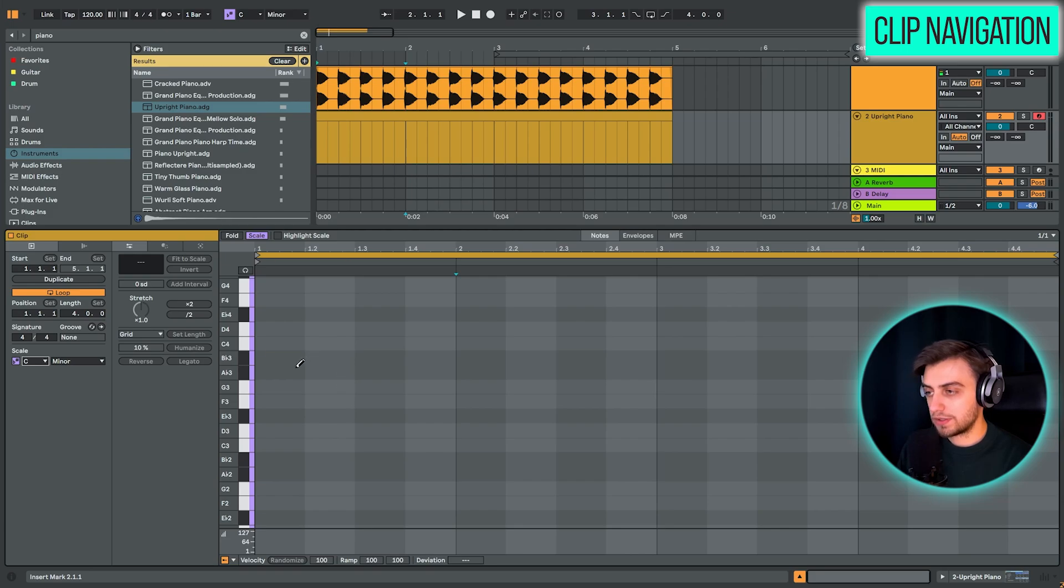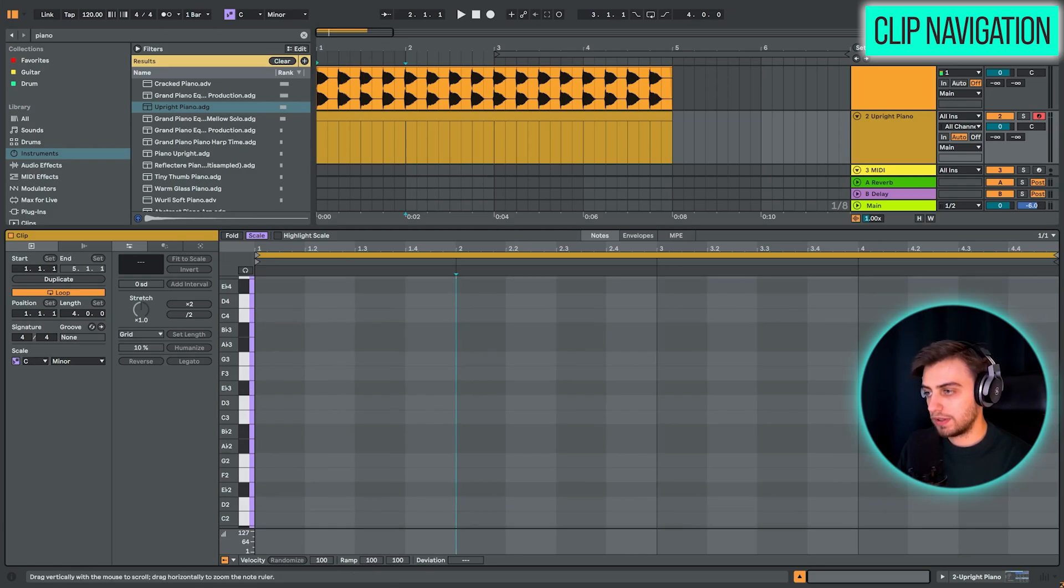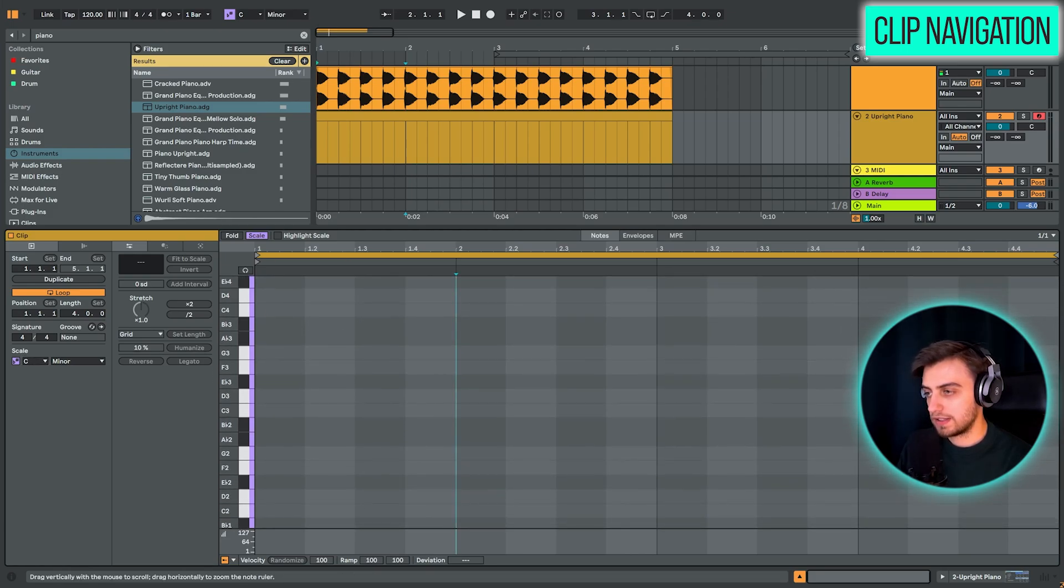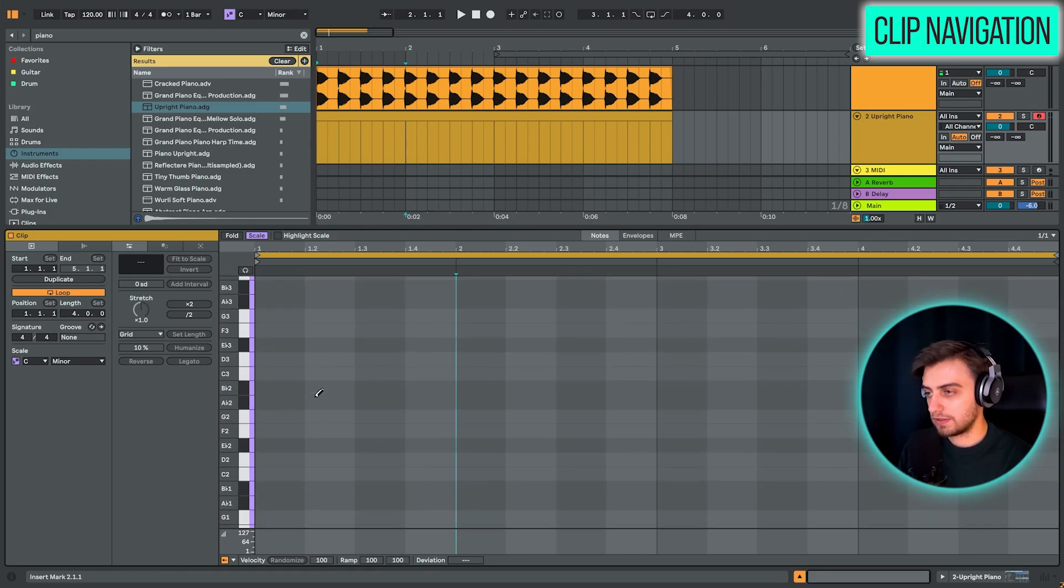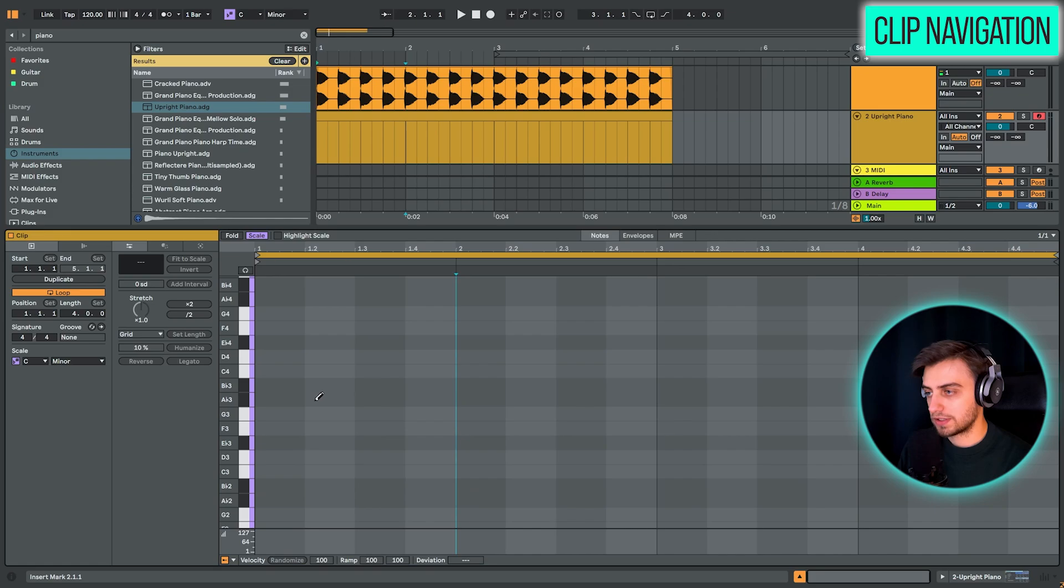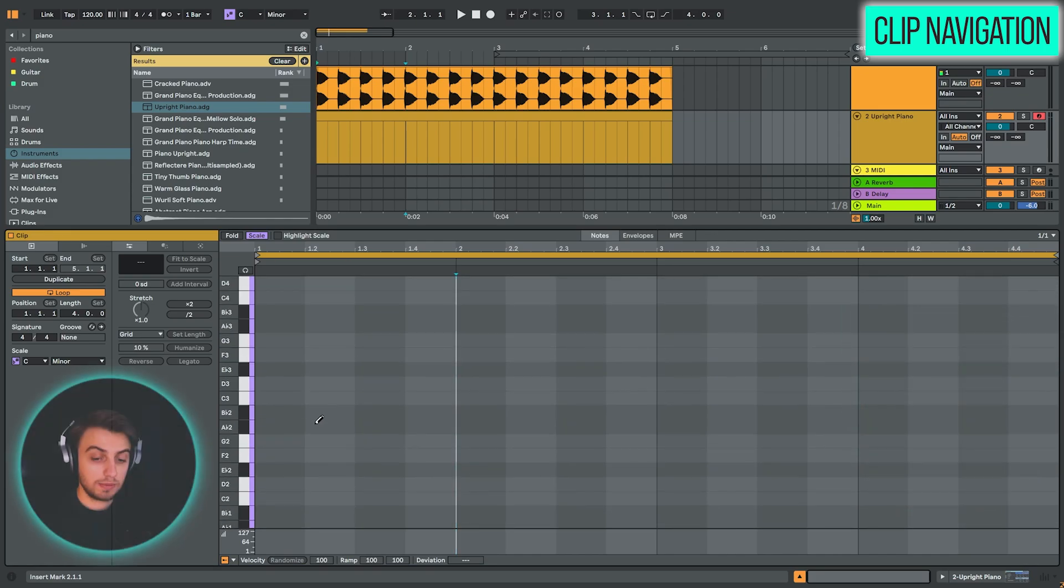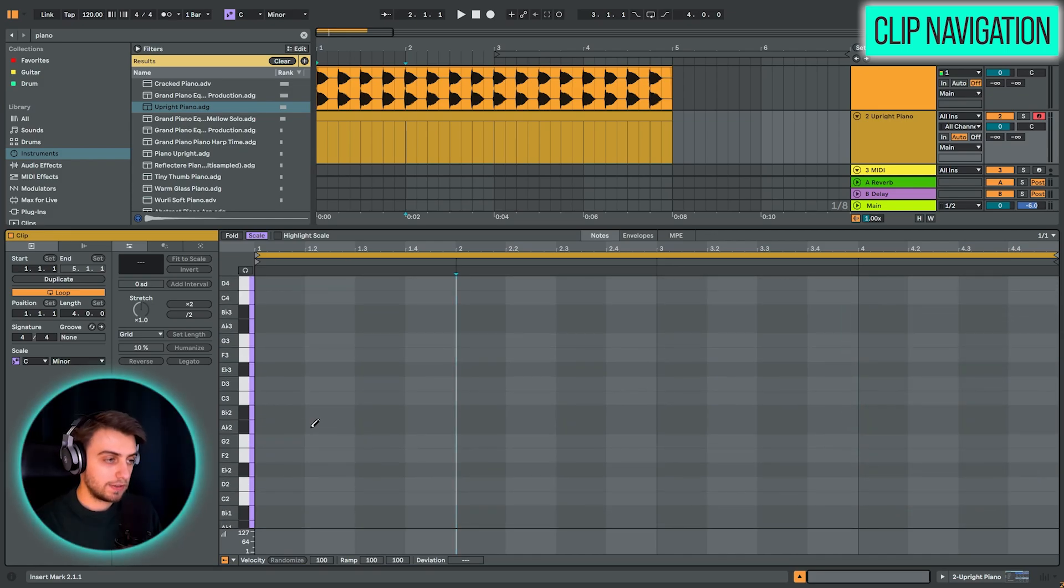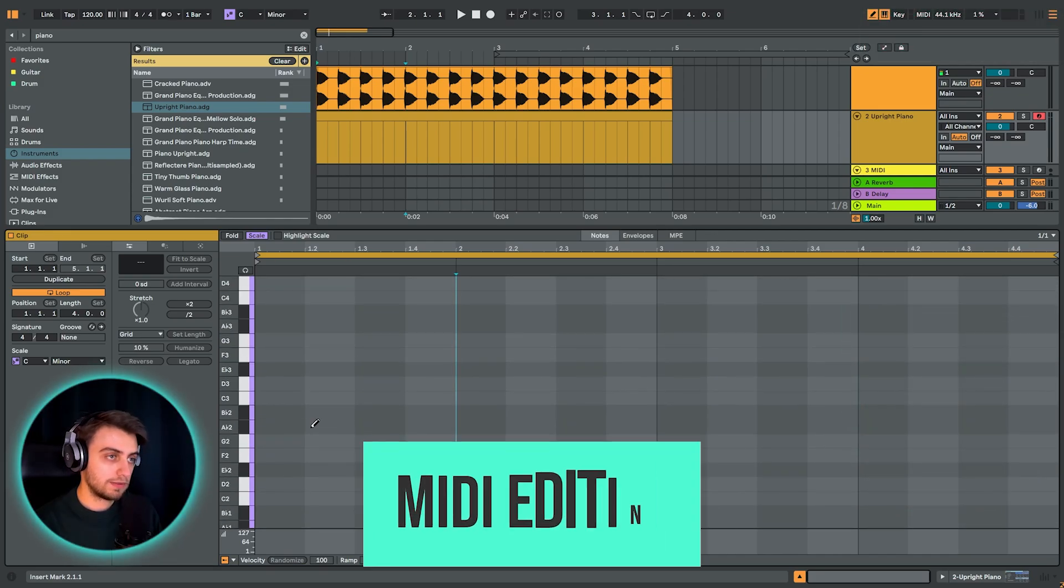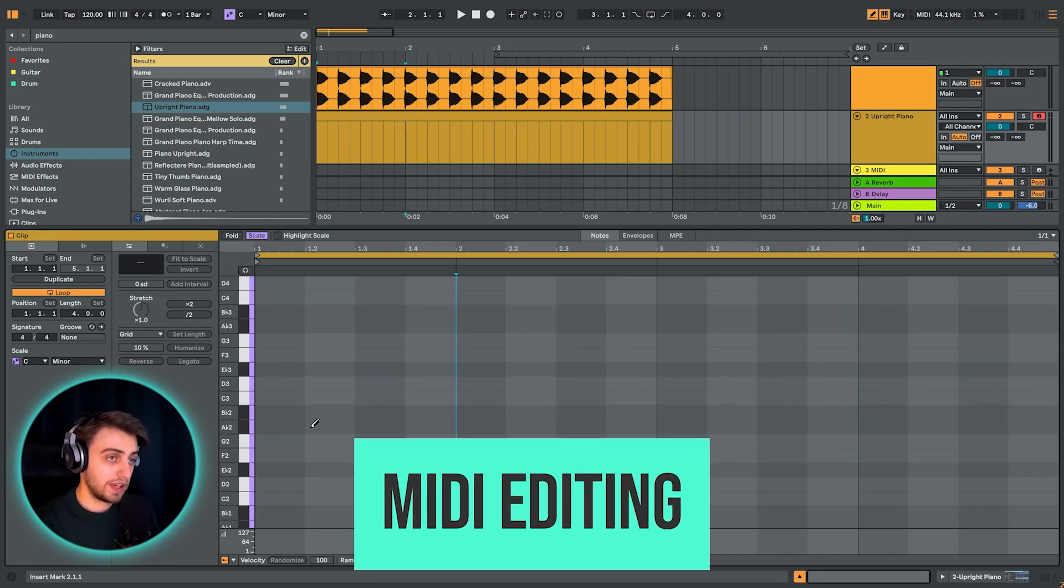Okay, so I'm just going to scroll down a bit here. You can do this by dragging this up or down or just using the scroll wheel. And I'm going to be adding four notes here for the base of our chords.